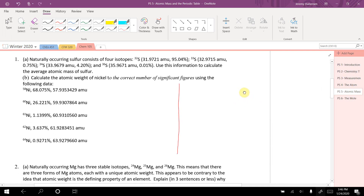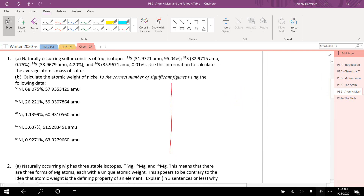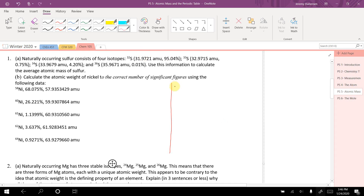We're going to calculate a weighted average. That means we're going to take each mass and multiply it by its percent.